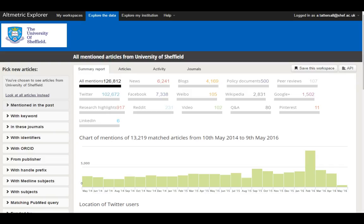This is data from the University of Sheffield. We can see mentions in the last couple of years — just over 125,000 mentions, of which 100,000 were Twitter. But there were over 6,000 news mentions and over 4,000 blog posts. There were 500 policy documents that have cited our research and even 105 Weibo mentions, so we know our research is being shared on Chinese social media platforms. Wikipedia accounts for just under 3,000 of these mentions, which will be citations to our research in Wikipedia entries — and given how highly Wikipedia ranks in Google results, that is a very good indicator of our research's reach.